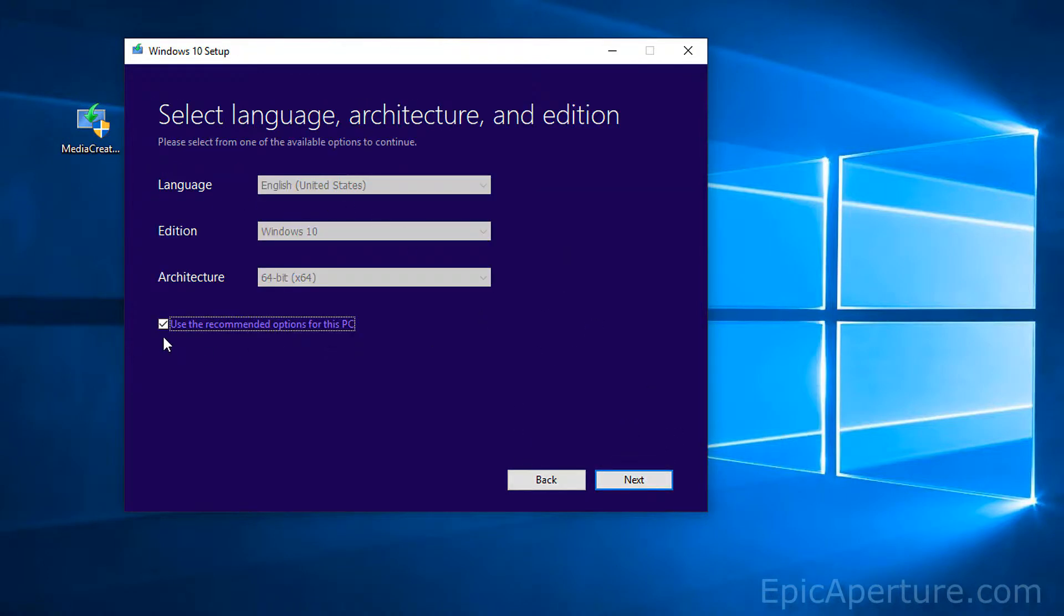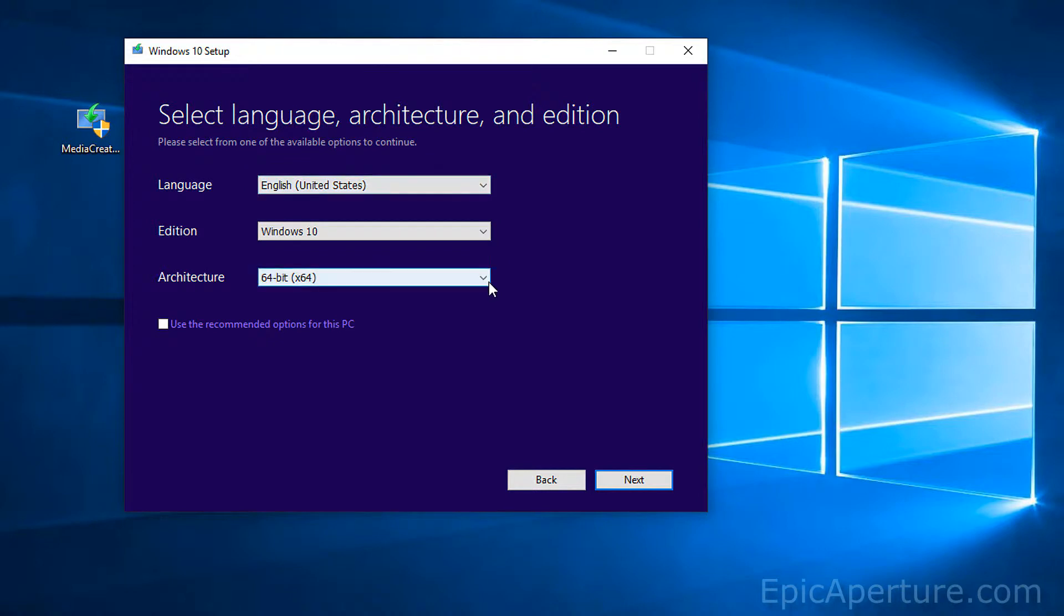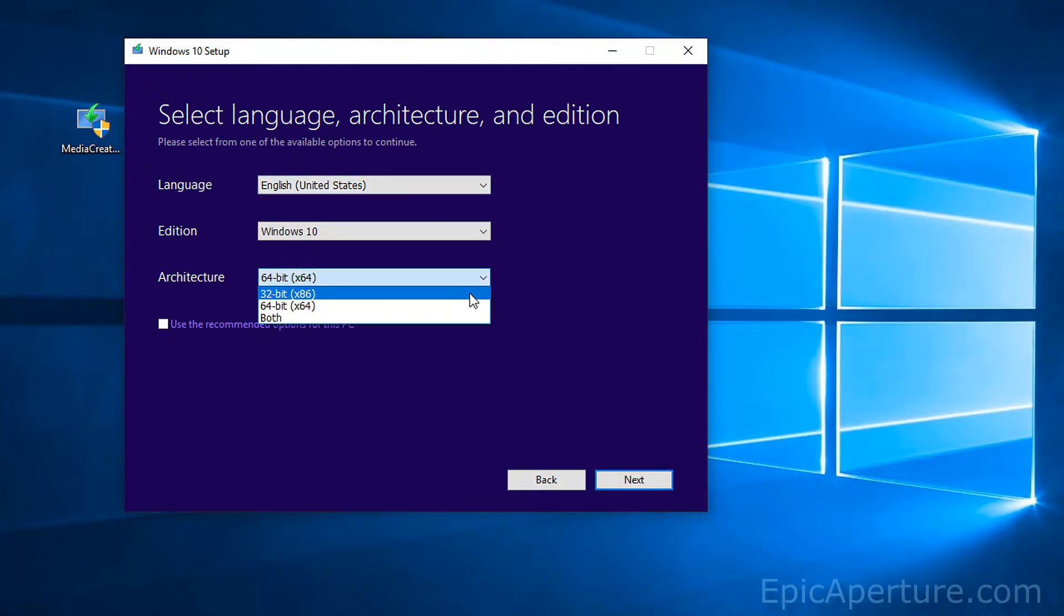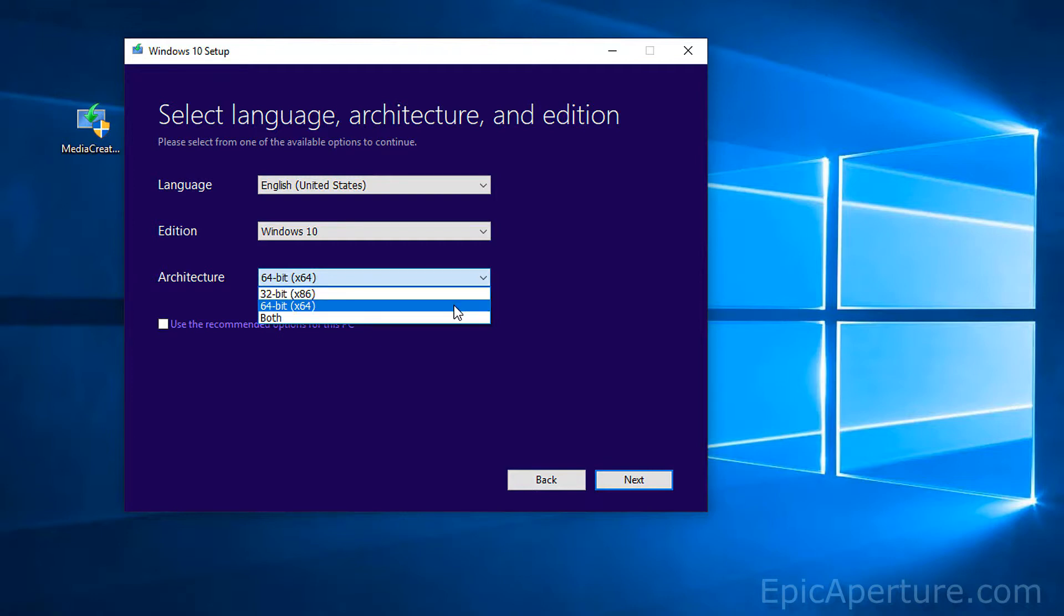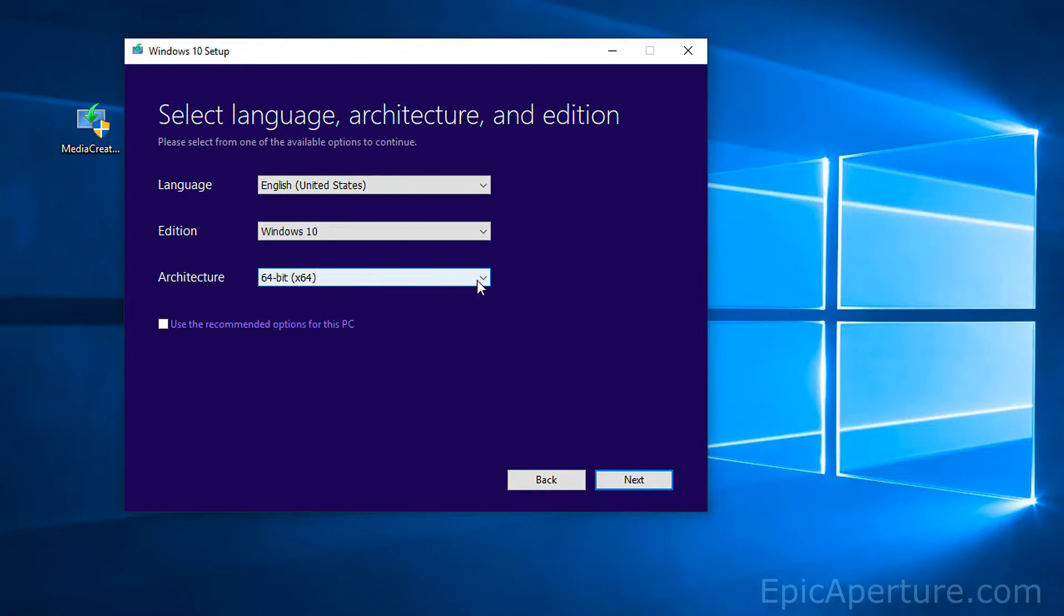Alright, when you are here, make sure you uncheck this box. That will give you control on what you want to do with these selections. And the main part I would take care is this one. Make sure the laptop or desktop you are planning to install Windows with this USB tool is 32-bit or 64. The one I'm going to do is 64-bit so I'll select that.